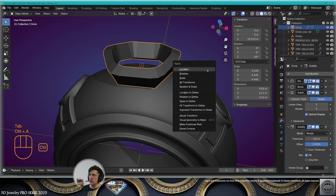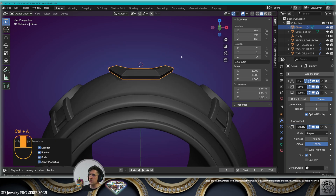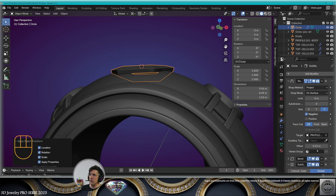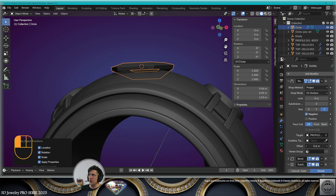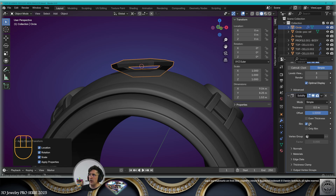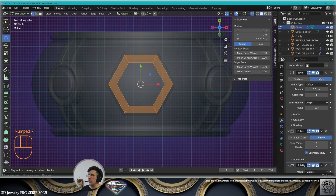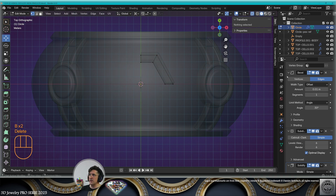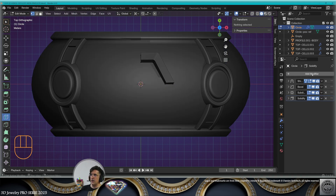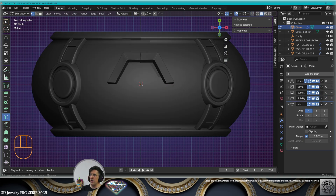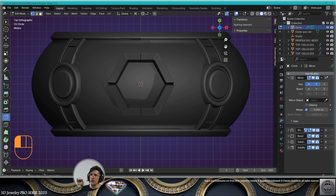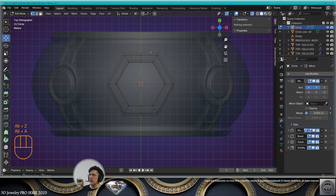Keep working on the offset of the shrink wrap modifier and the thickness of the solidify modifier. In edit mode, add a loop cut at the middle and erase the rest. Now add a mirror modifier on the X and Y axis before all the other modifiers.